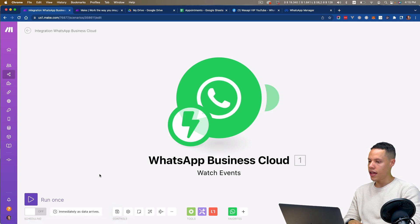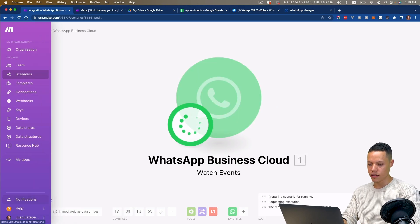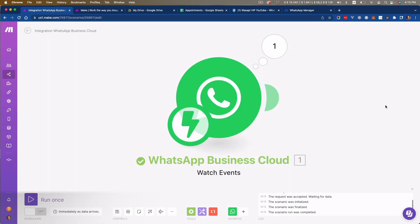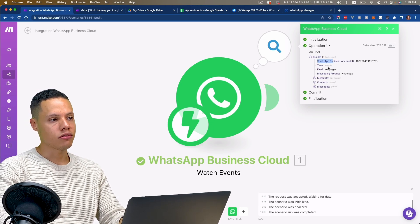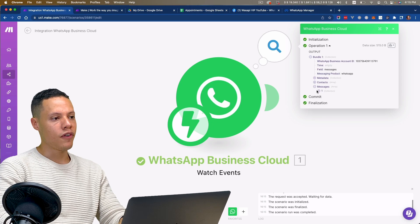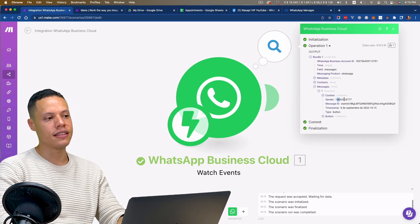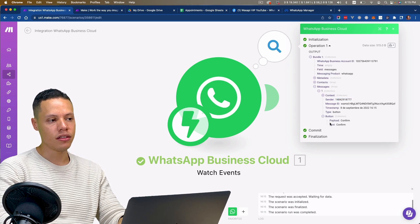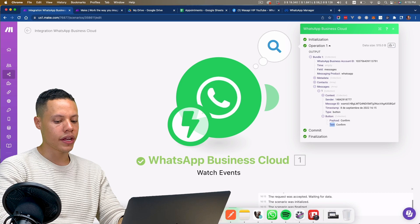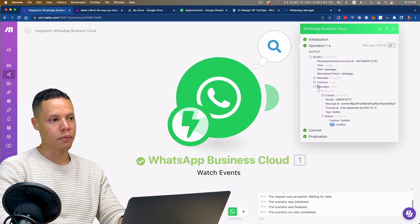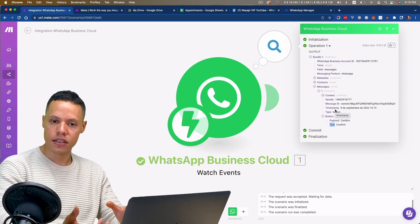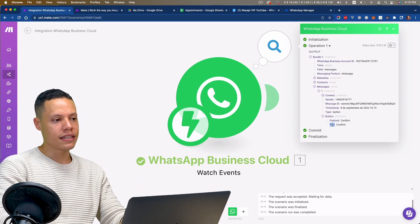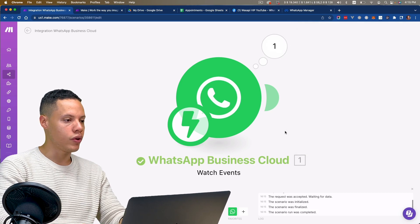Let's save and give this a try. I'm going to run this once and click Confirm. I do get the message and the notification — it shows the WhatsApp Business Account ID and the timestamp. If I expand this section, I can see the sender's information. In this case it was a button reply, but if it were a regular text message, I'd need to find the specific variable containing the message body.